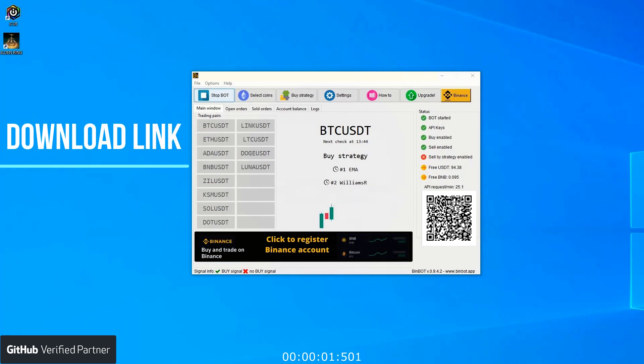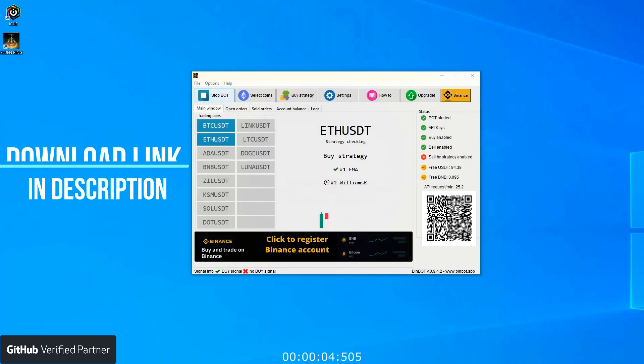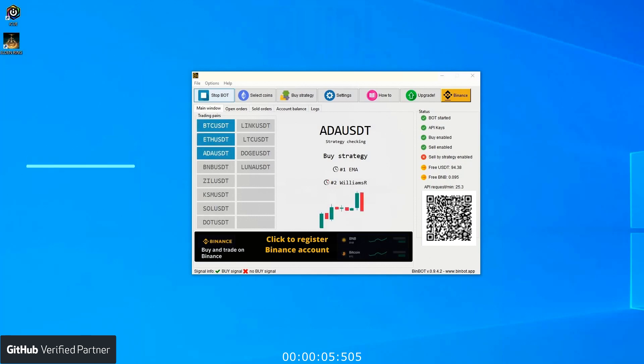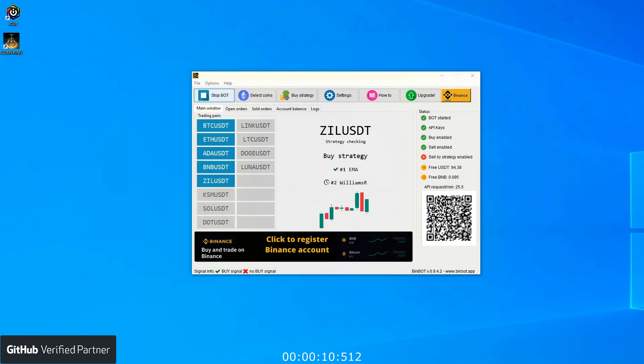Today I'd like to introduce the newest version of BinBot app, a cryptocurrency trading bot created for Binance exchange. BinBot app allows you to trade all cryptocurrencies available on Binance through the official Binance API interface.